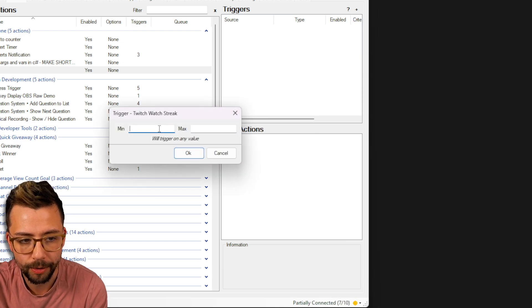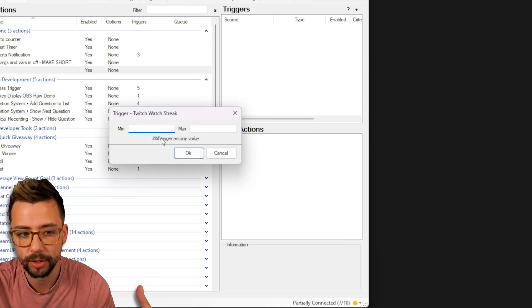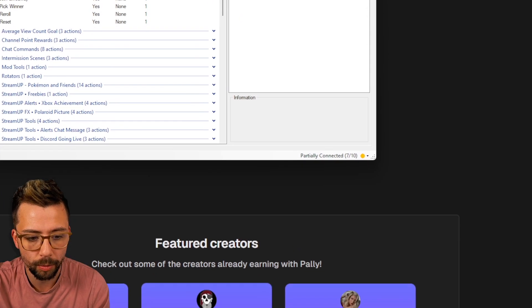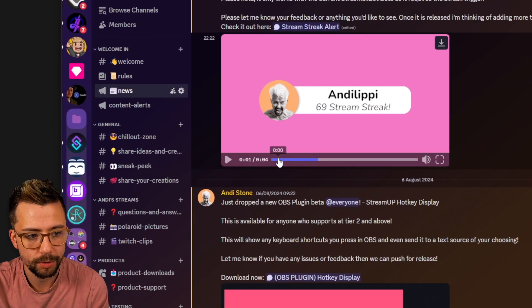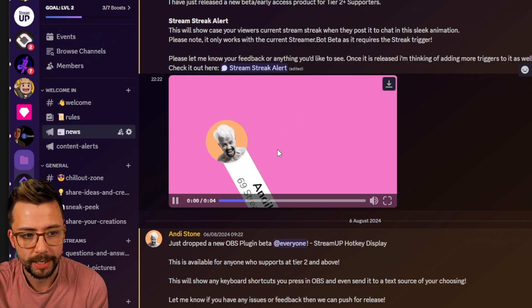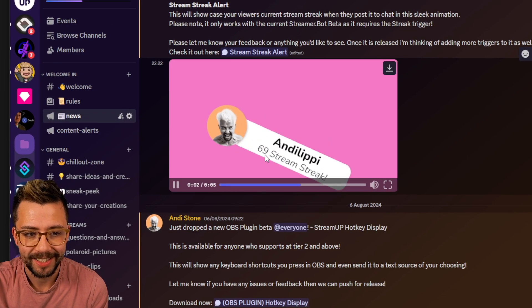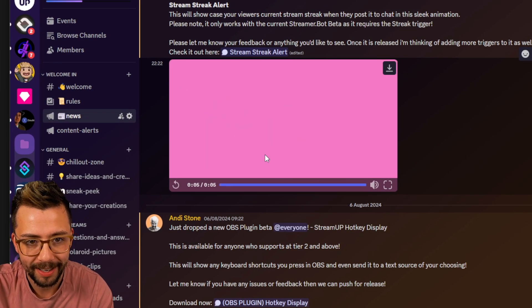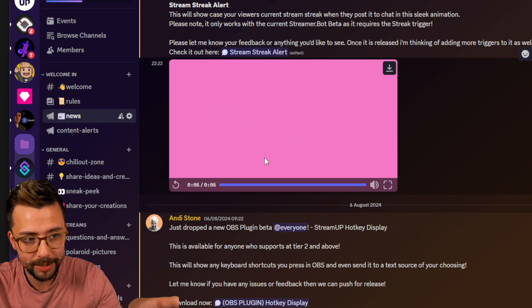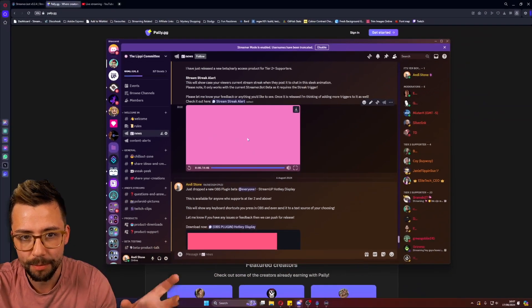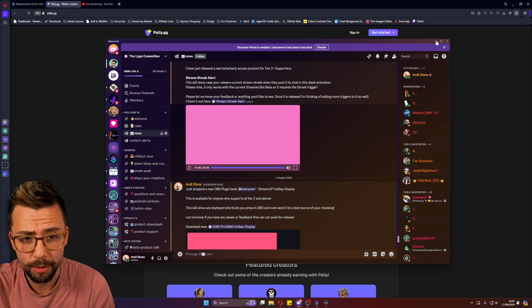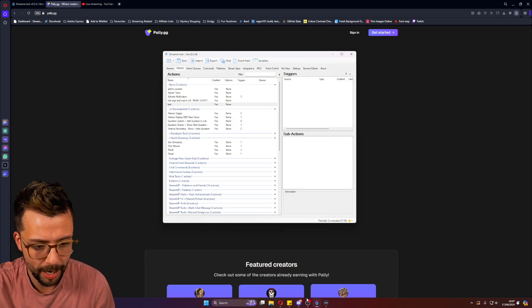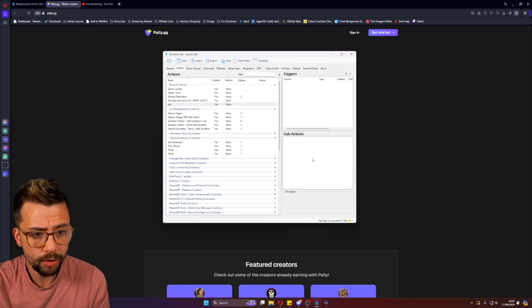So now you can put your minimum watch streak to maximum or you just trigger it on any value. I created a really cool animation, just this one here, that basically comes on screen and it says who the user is and does their stream streak. Obviously, you'll be able to get that. That's available from my tier two patrons or the stream up tier two patrons. All my links are down below and any links that I talk about in this video.